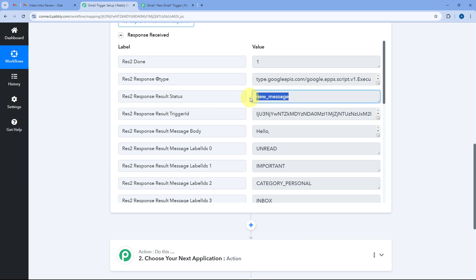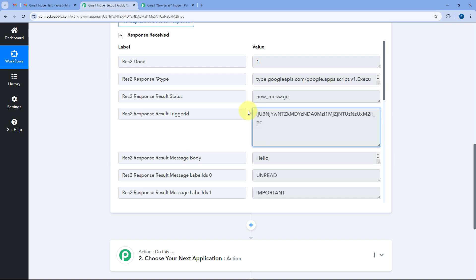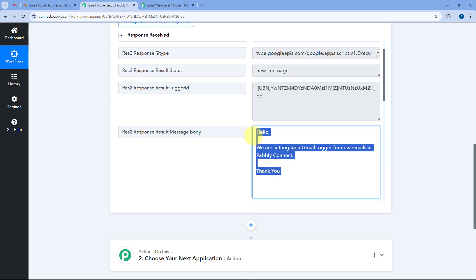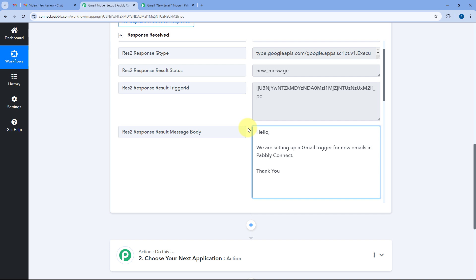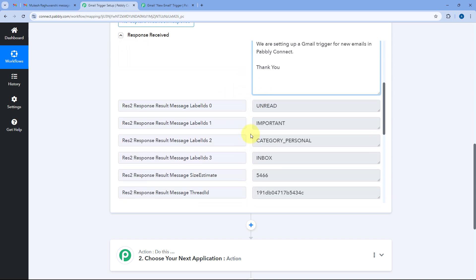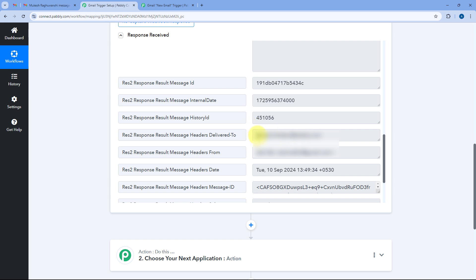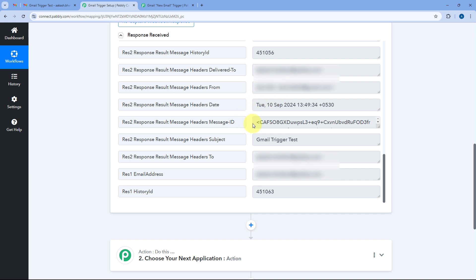In this response you can see the result status as 'New Message'. Scrolling down, we have the trigger ID — we'll use this later in the video. Further down we have the complete message body of the new email received in Gmail. We also have the labels, thread ID, a snippet of the email body, the recipient email address, header details including the sender's name and email address, date and time, subject line, and all other details related to this new email. This means the first step is completed.